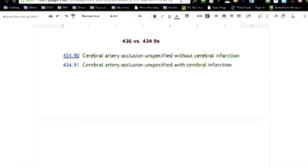Eventually, the doctor is going to put in their 436 instead of 434.91 if there's a deficit that is attributed to the stroke for the patient. That's the difference.